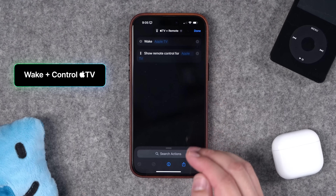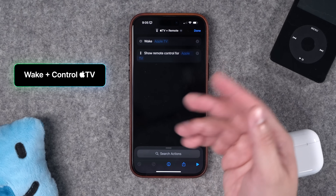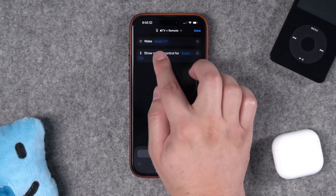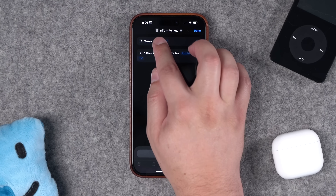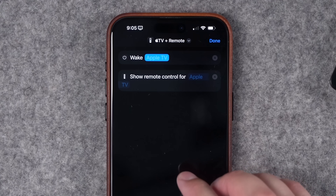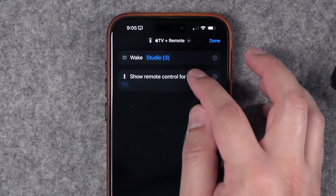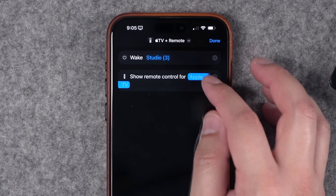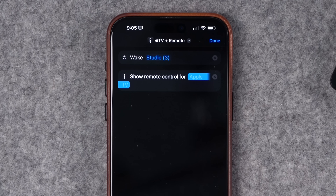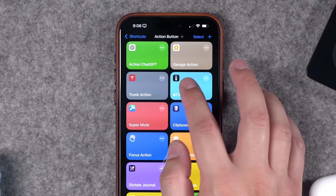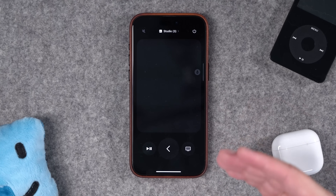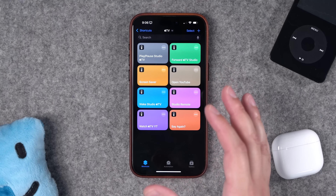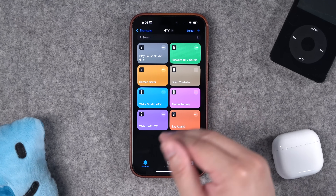Number four: you can use the action button to wake Apple TVs and show the remote control for a specific TV. I've added two actions here — 'Wake Apple TV' and then 'Show Remote Control.' Choose the Apple TV you want, then open the remote control for that Apple TV. Now whenever you run the shortcut from the action button, it's going to wake that Apple TV and show the remote so you can start controlling it right away.